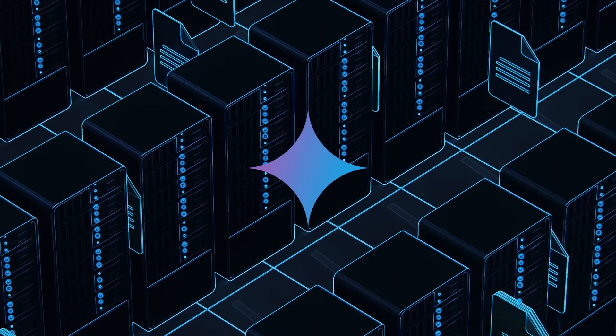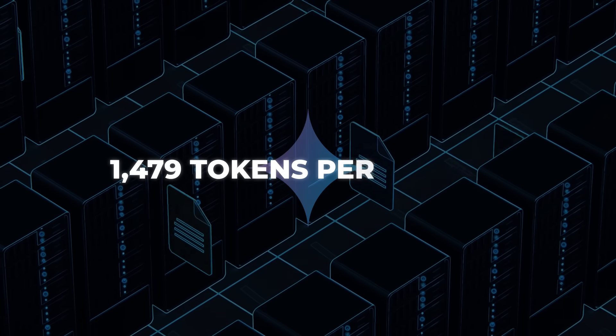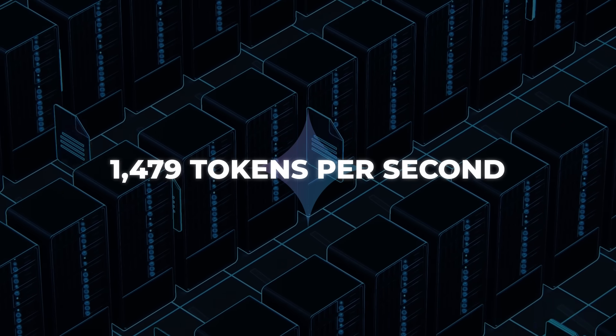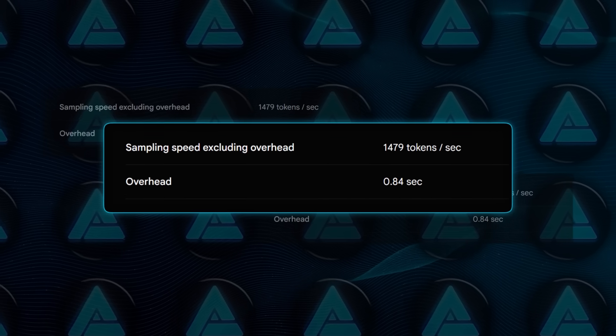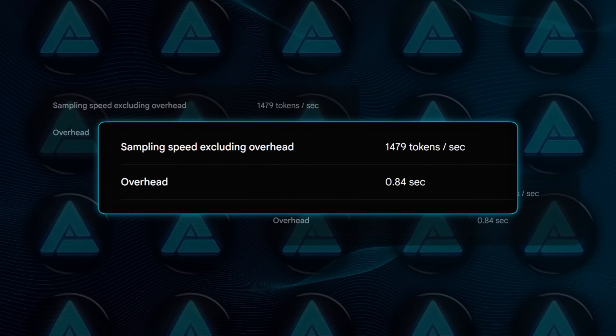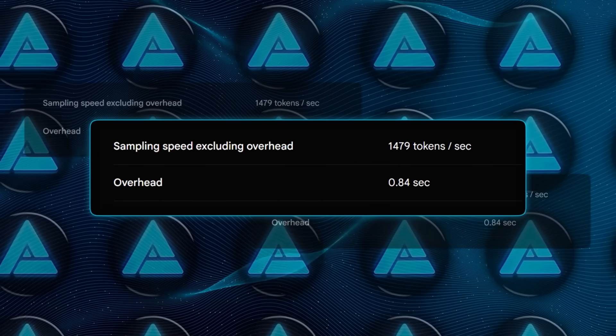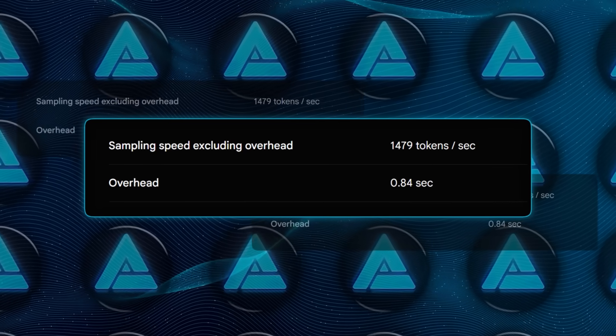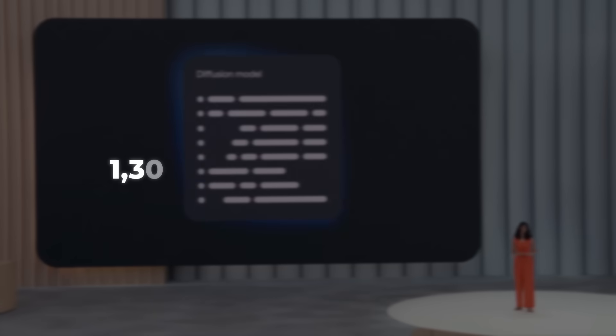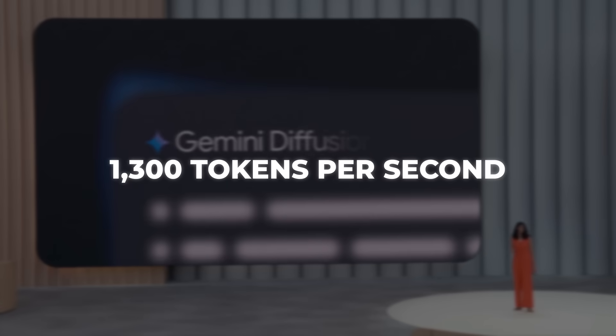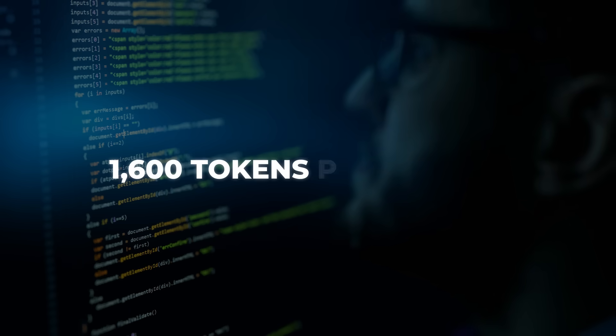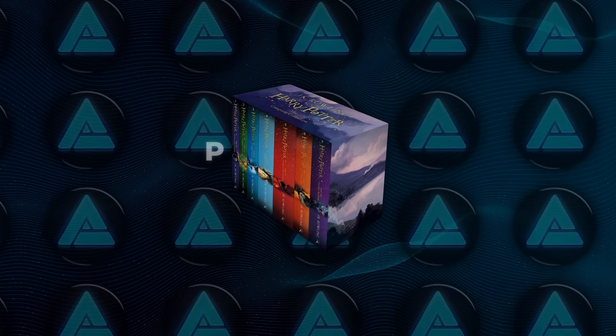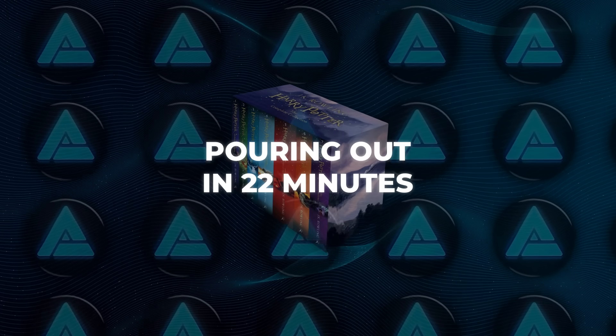We're talking an average of 1,479 tokens per second once sampling overhead is stripped away, and overhead itself is sitting at about 0.84 seconds, which is basically blink-and-you-miss-it territory. During a public demo, people were seeing bursts well north of 1,300 tokens a second, and one lucky tester even touched the 1,600 mark. Think all seven Harry Potter books pouring out in just 22 minutes.